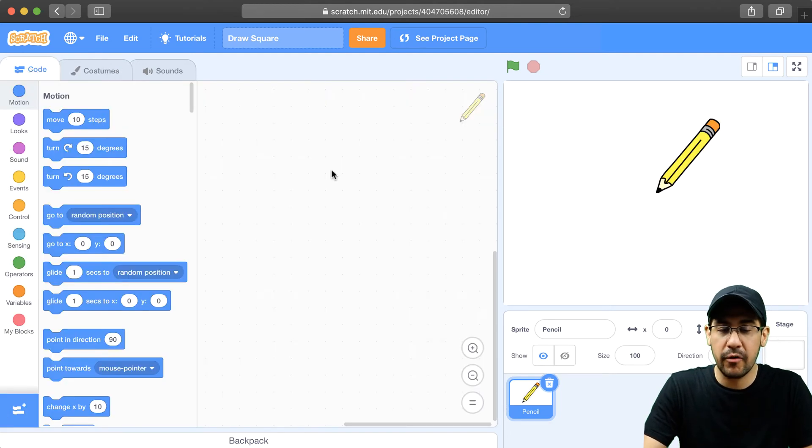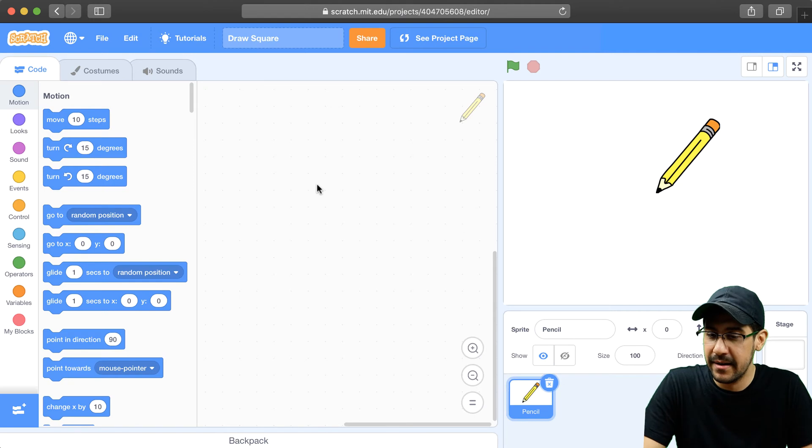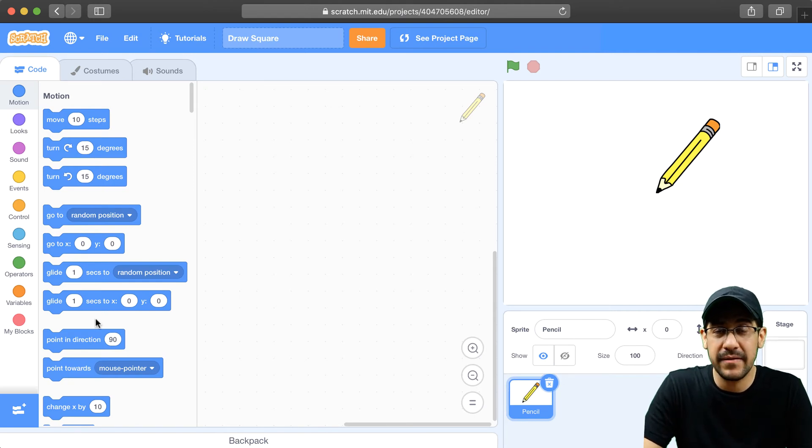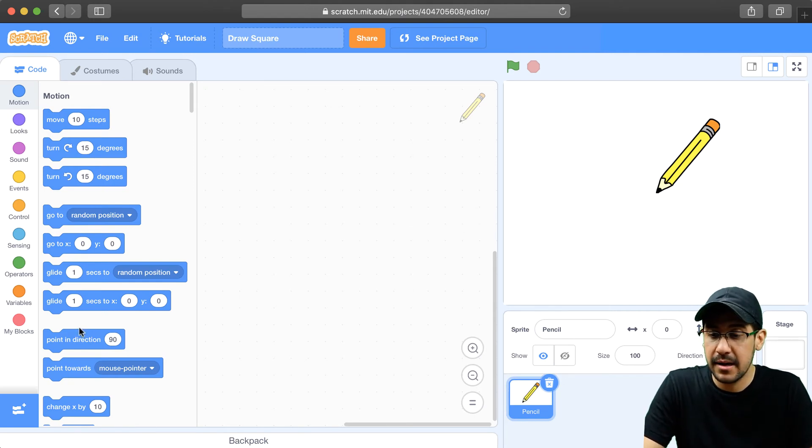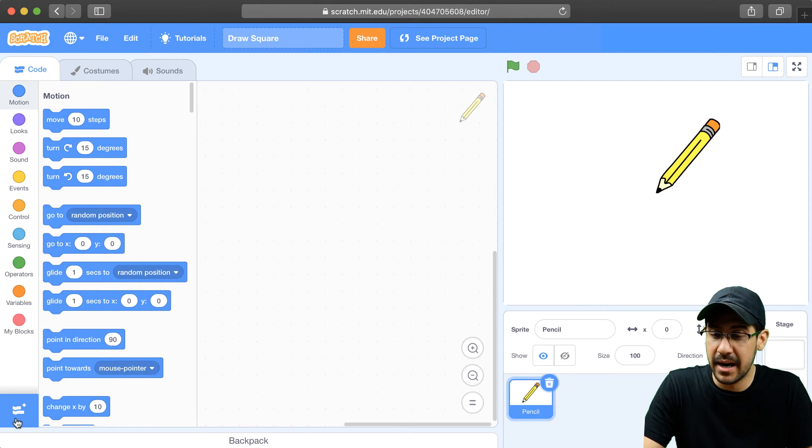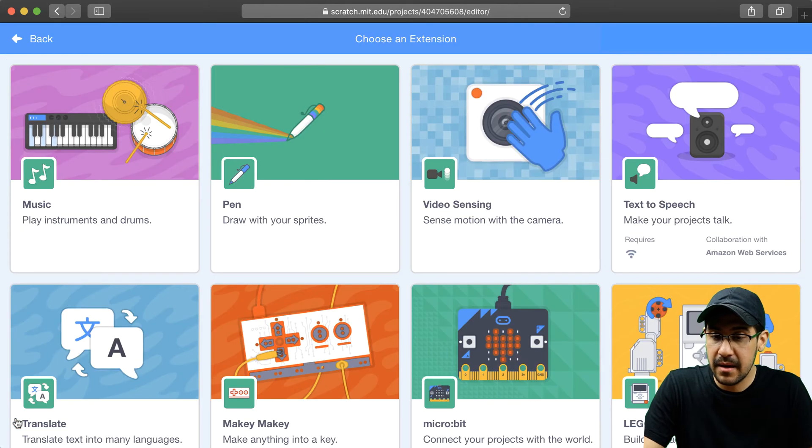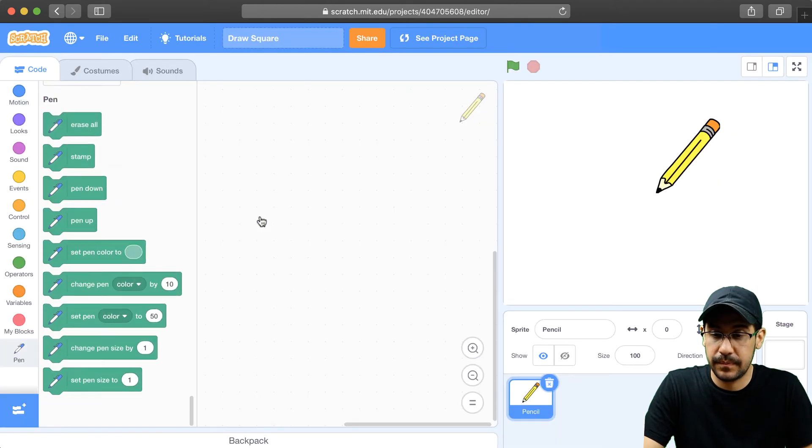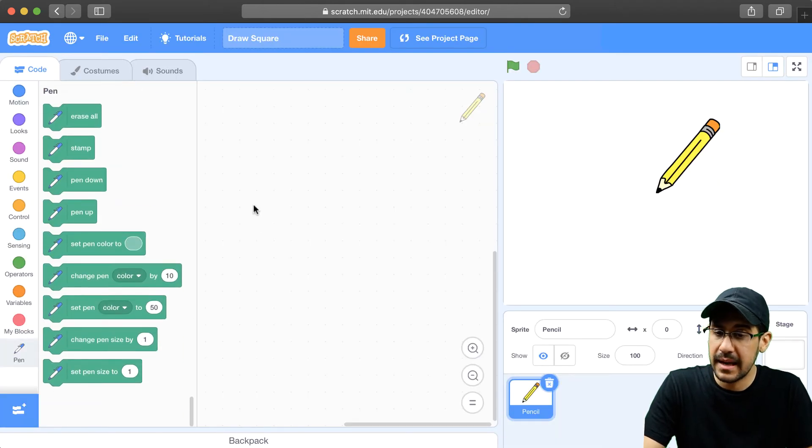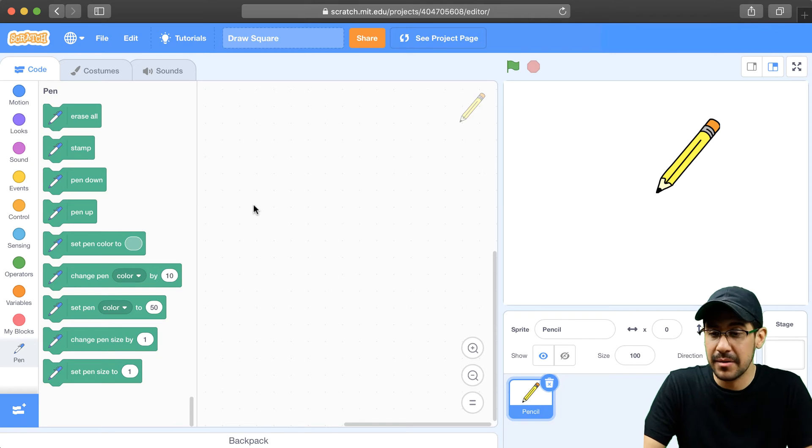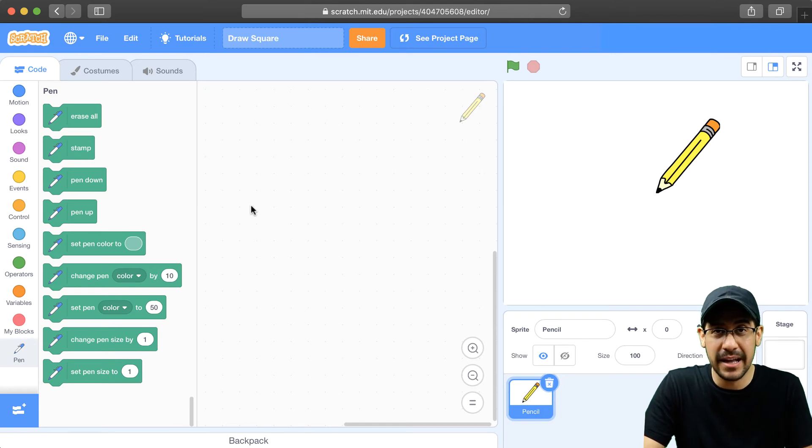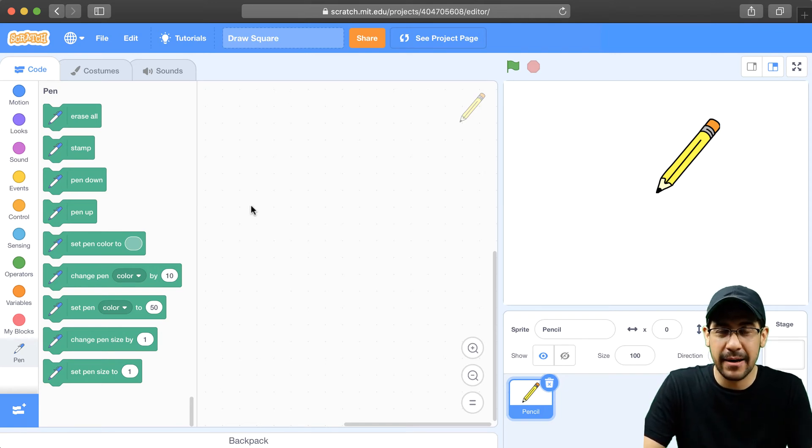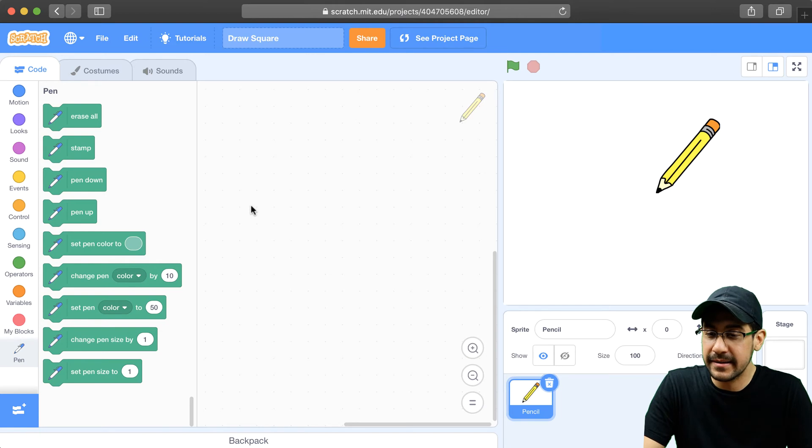I'm going to go over to my code programming area. So now in order to draw anything, I have to bring in the pen functionality. So I'm going to go over to my extensions in the bottom left, and I'm going to bring in the pen. And now what I can do is I can actually put the pen down and start moving the sprite, and it will draw lines.